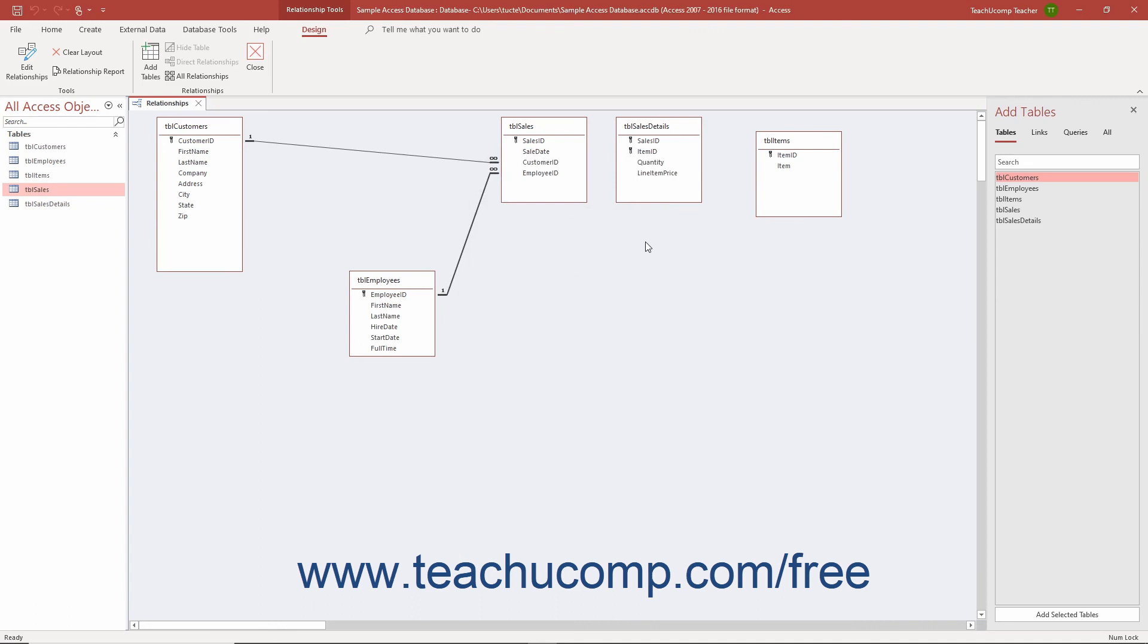To delete a relationship in the Relationships window in Access, right-click the Table Join to Delete, and then select the Delete command from the pop-up menu that appears.